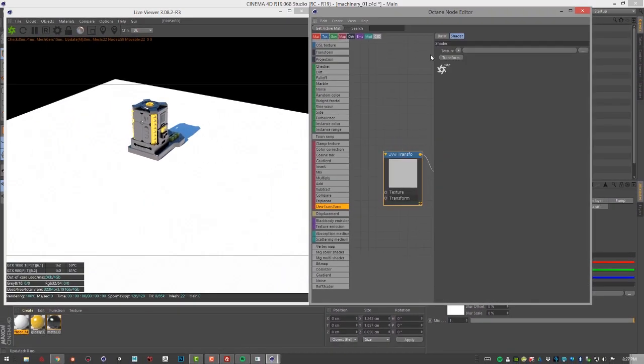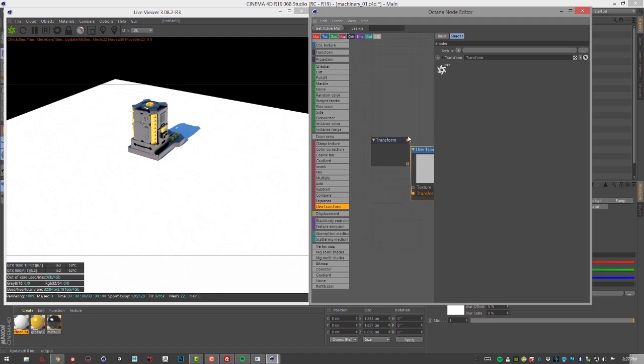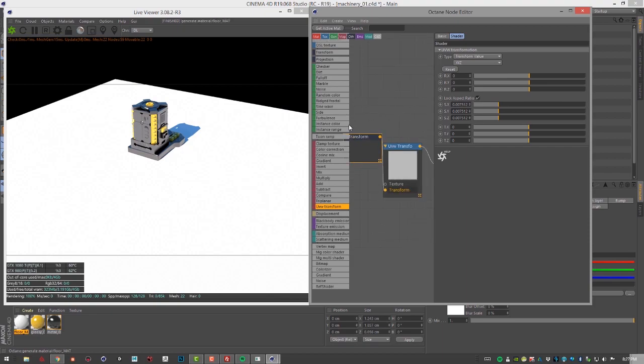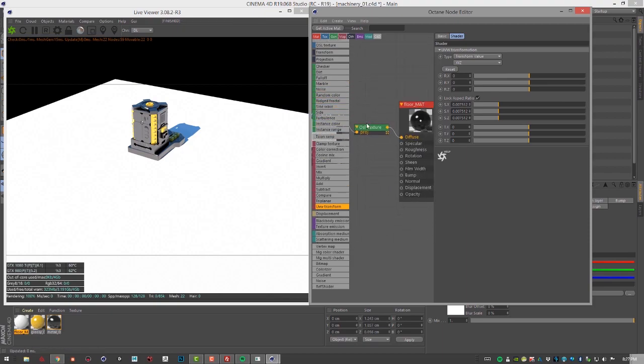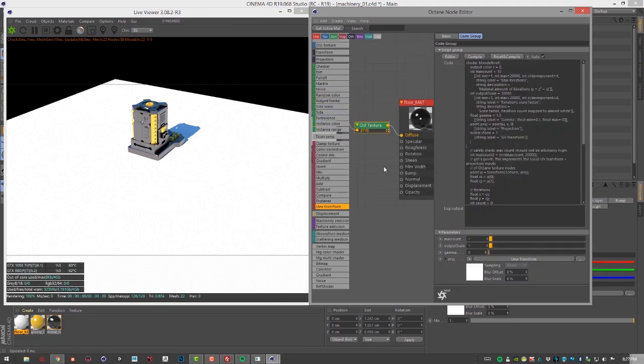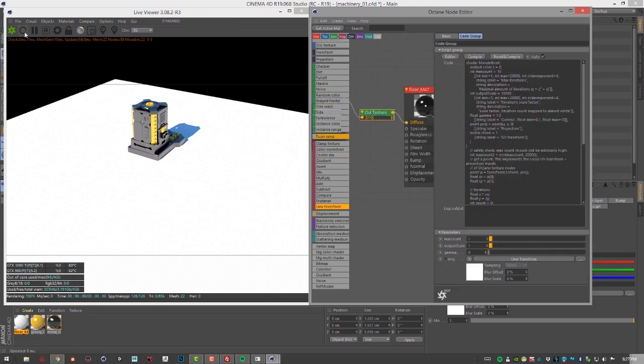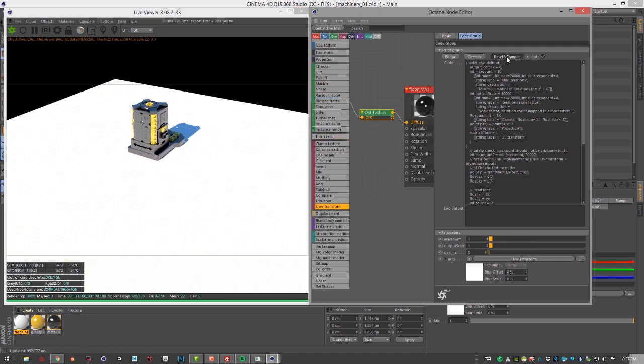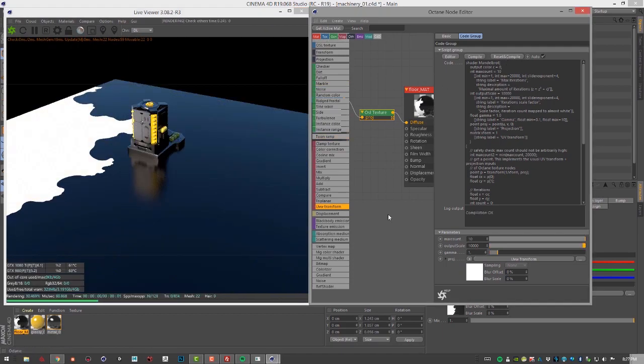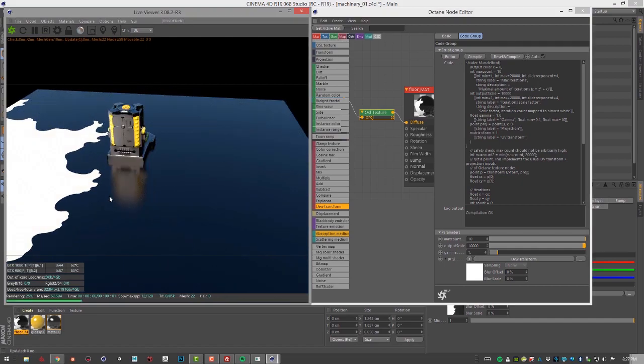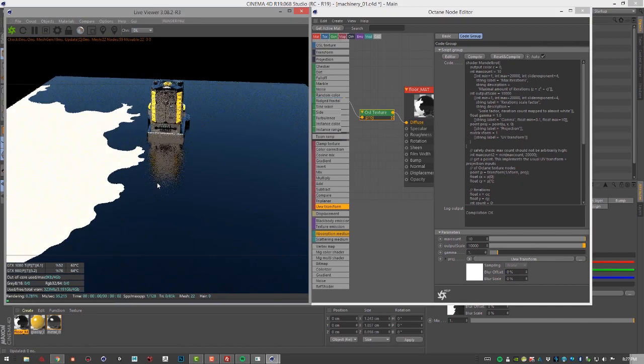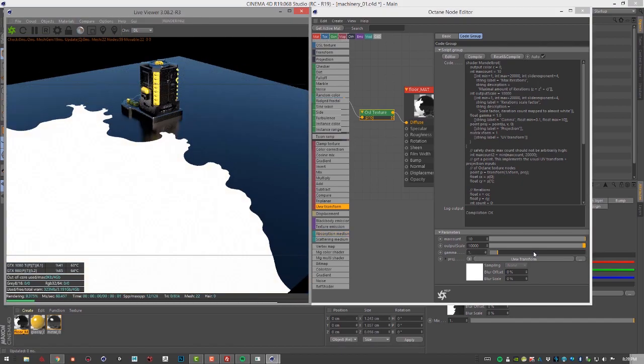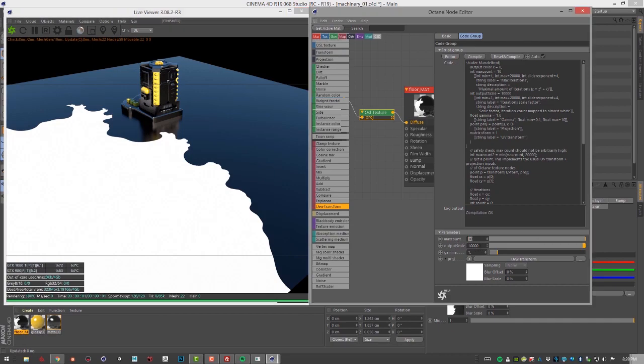With this selected I can choose transform and let's just set the scale down here fairly low. It just takes a little bit of messing around to get it to update correctly. Let's try re-updating it and I'm going to try reset and compile. There we go, now we're starting to see the pattern. You can see when I hit reset and compile it kind of readjusted these numbers down here.